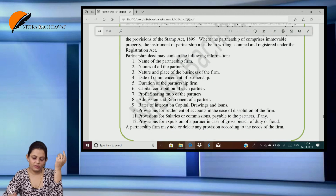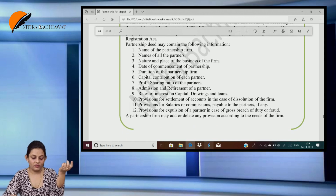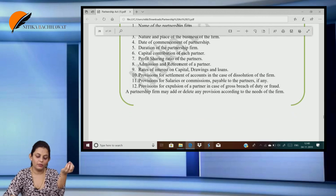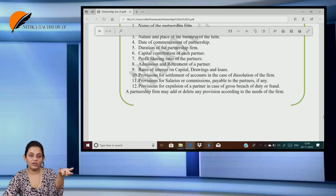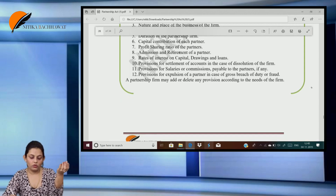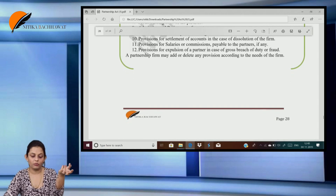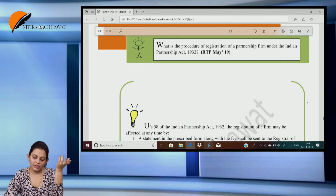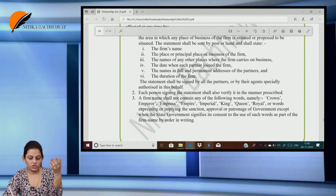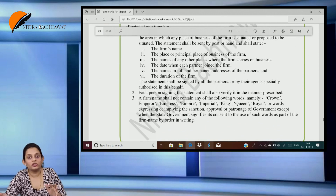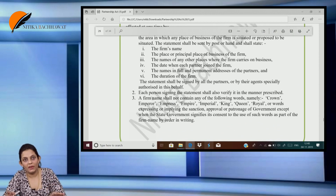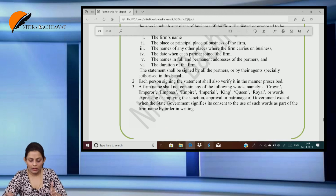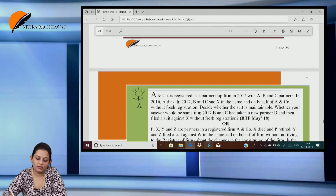What is a partnership deed and what are the particulars that should be stated? Name of the partners, name of the firm, name and place of the business, date of commencement of partnership, duration of the partnership firm, capital contribution of each partner, profit sharing ratio, admission and retirement provisions, rates of interest on capital, drawings and loans, provision for settlement of accounts, salaries or commission, provisions for expulsion in case of breach of duty or fraud. What is the procedure for registration of the firm? We have to give it to the registrar. The persons who have signed or whose name has been given must verify that. The firm's name cannot contain words like 'crown', 'prince', 'queen', or 'royal' as they are misleading names.